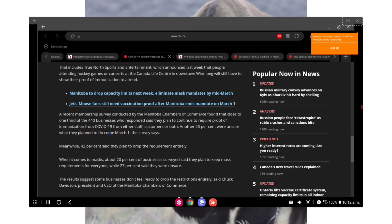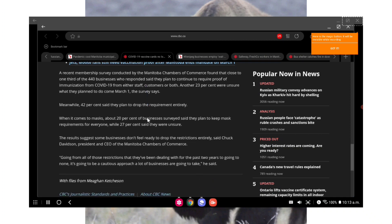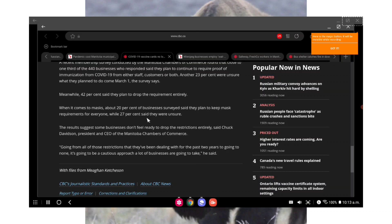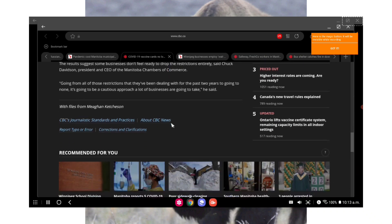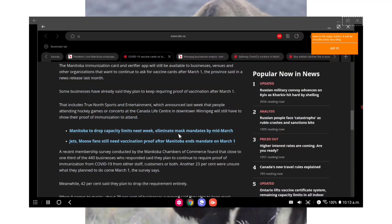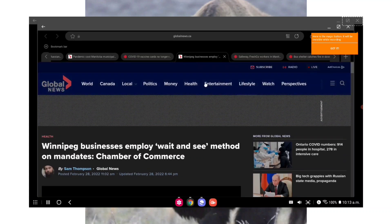AKA why there's a slow roll being organized tonight because of that. But a recent membership survey conducted by the Manitoba Chamber of Commerce found that close to one third of the 440 businesses who responded said they plan to continue to require proof of immunization from COVID-19 from either staff, customers, or both. Another 23% were unsure what they plan to do come March 1st. The survey says meanwhile 42% said they plan to drop the requirements entirely. So one third is not sure, or sorry, one third said they plan on continuing to require it. That blows me away.